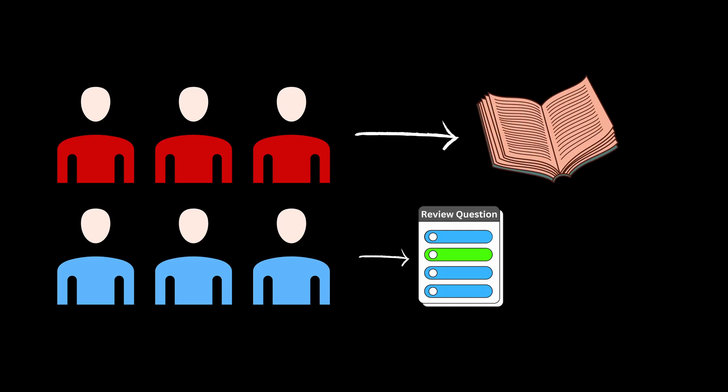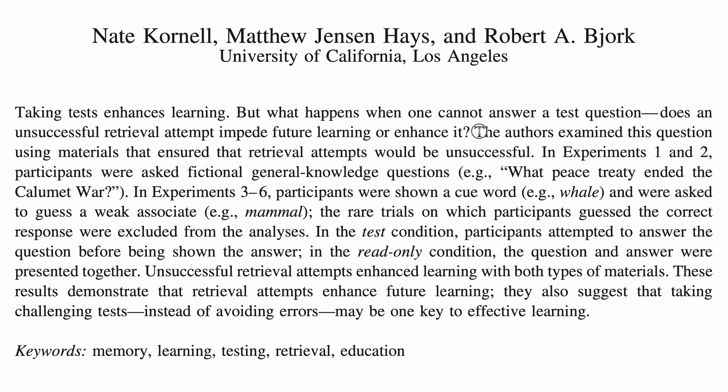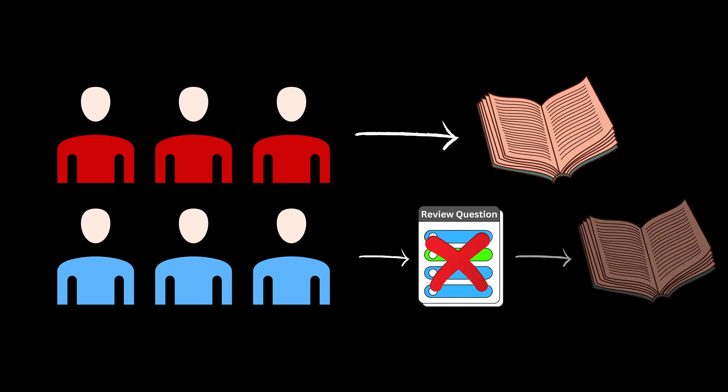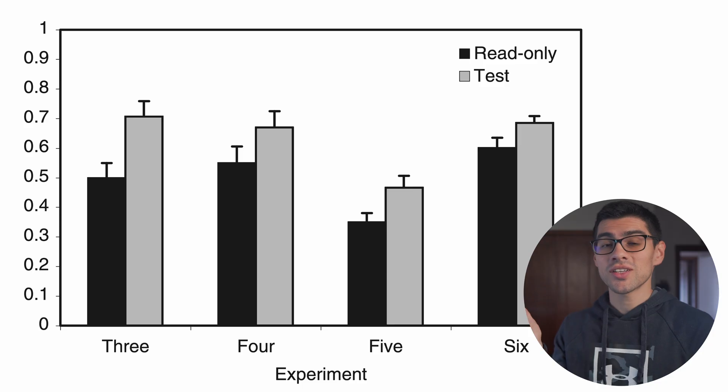Logically, the second group got most questions wrong. In fact, the researchers explicitly stated that they tried crafting the questions so that they would get these questions wrong. After attempting to solve these questions, they moved on to read the study material. And as you can see here,